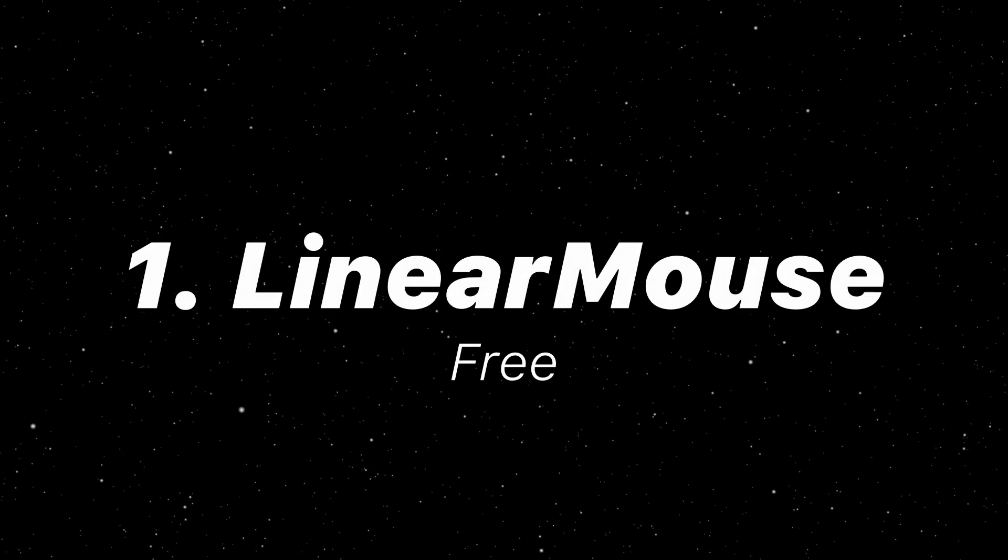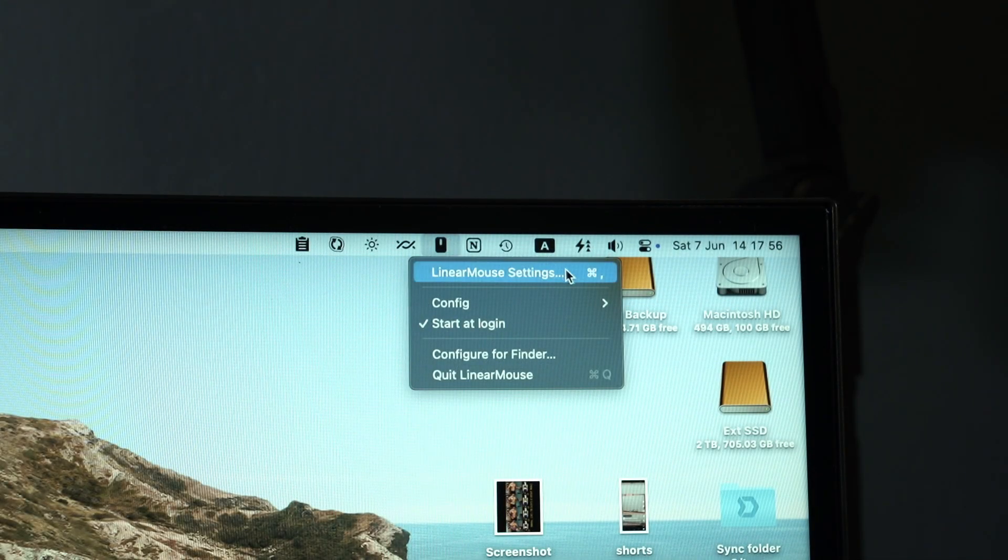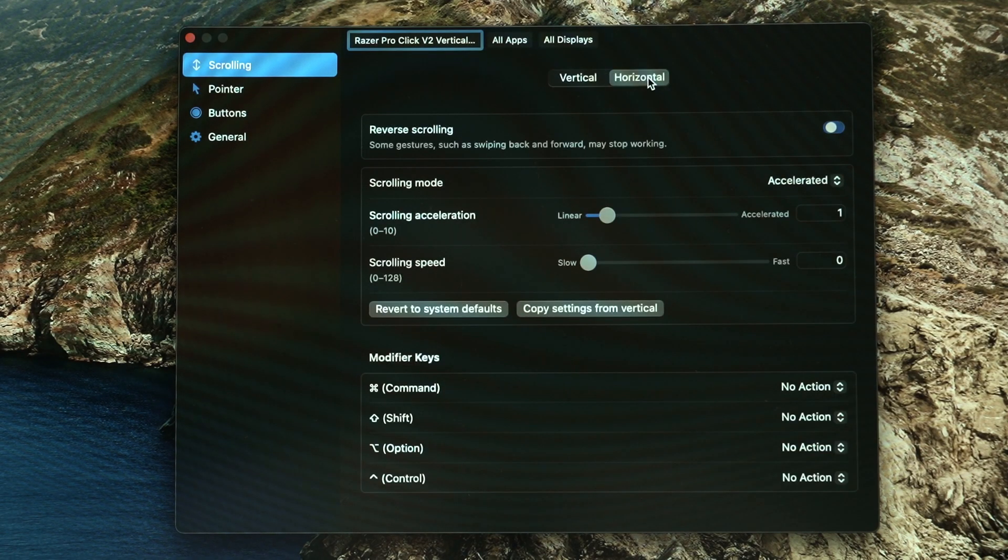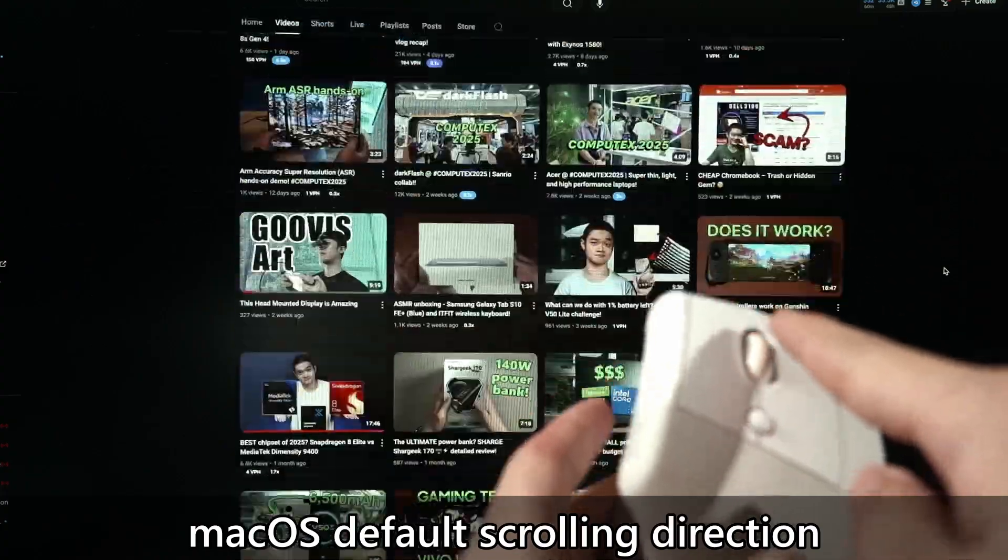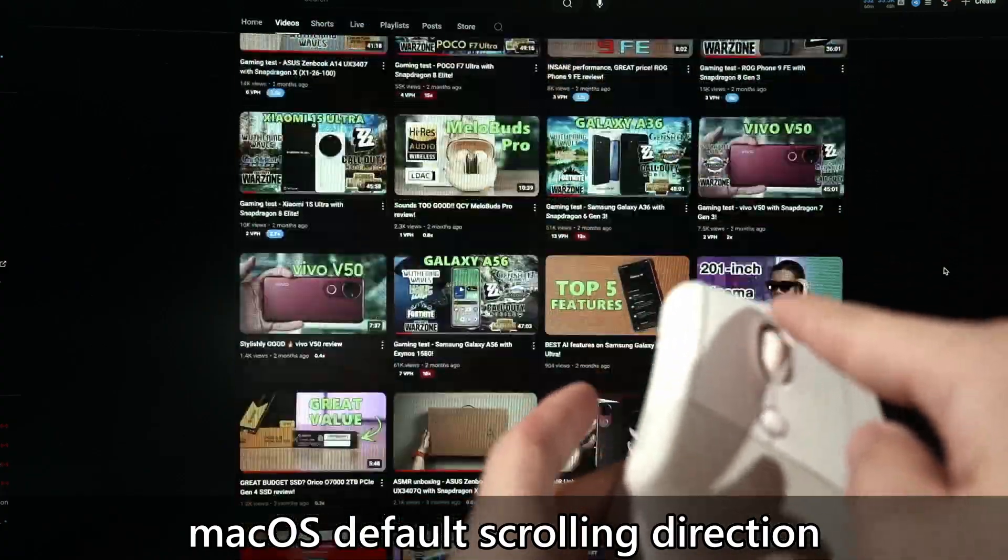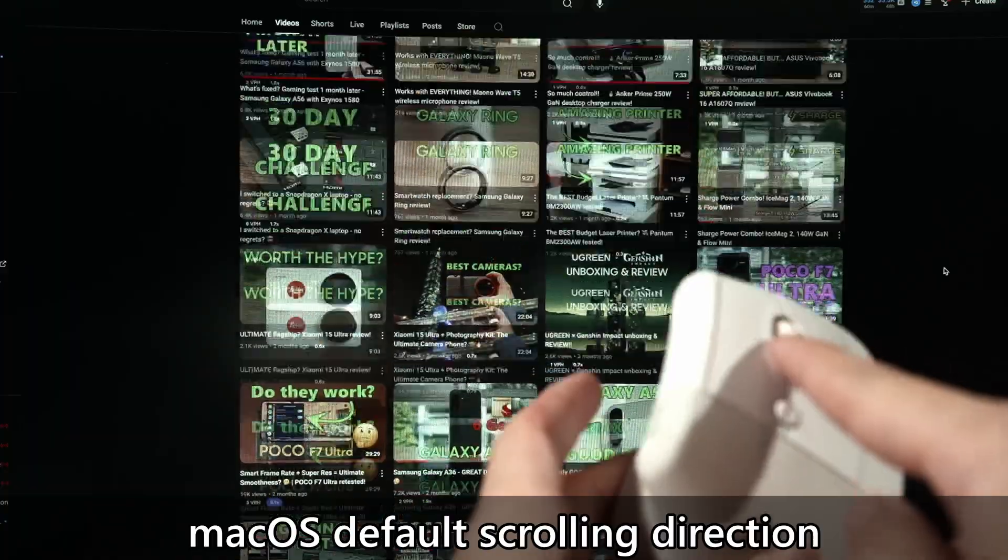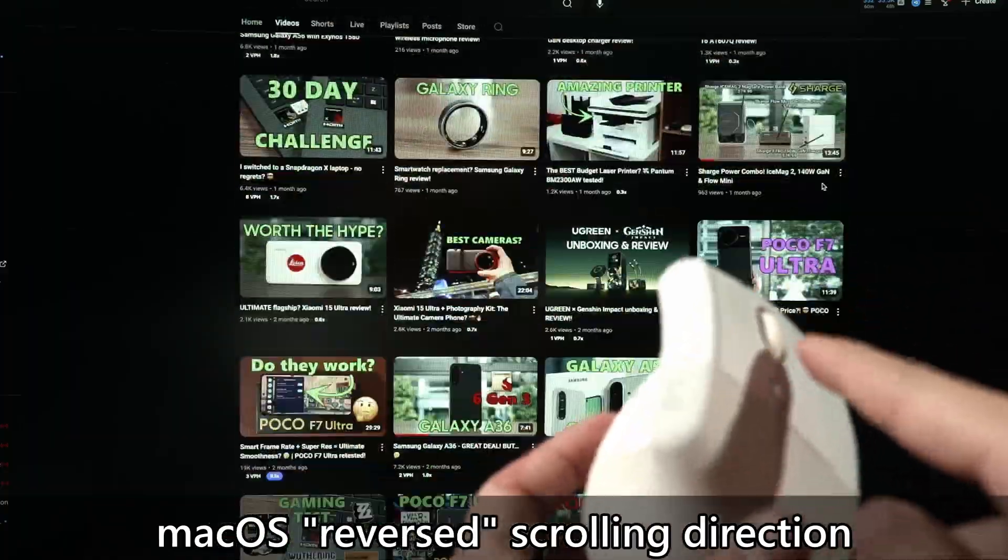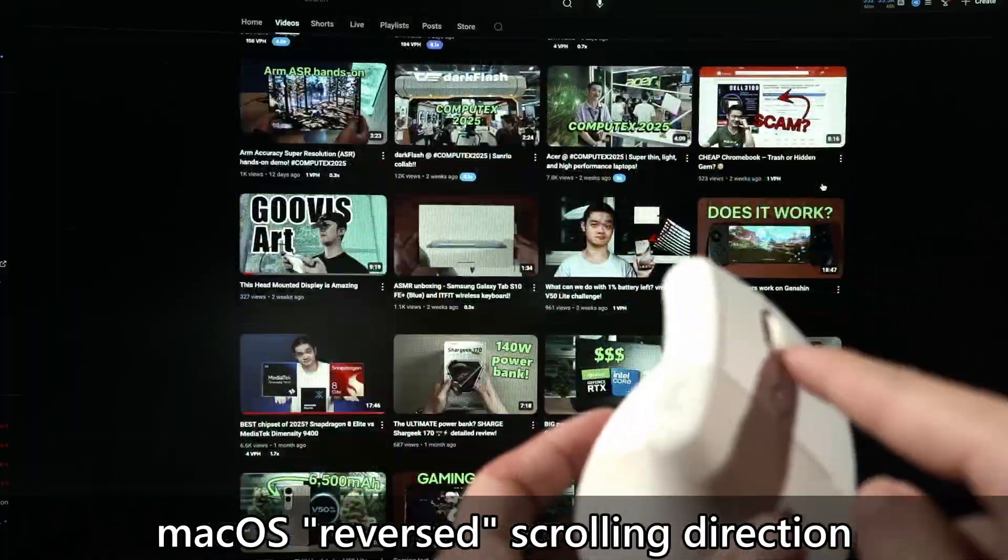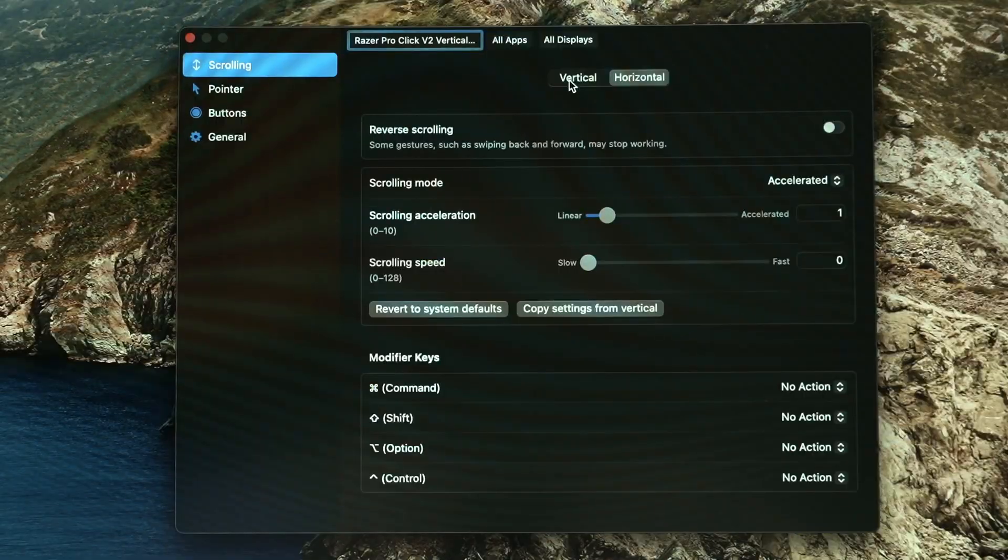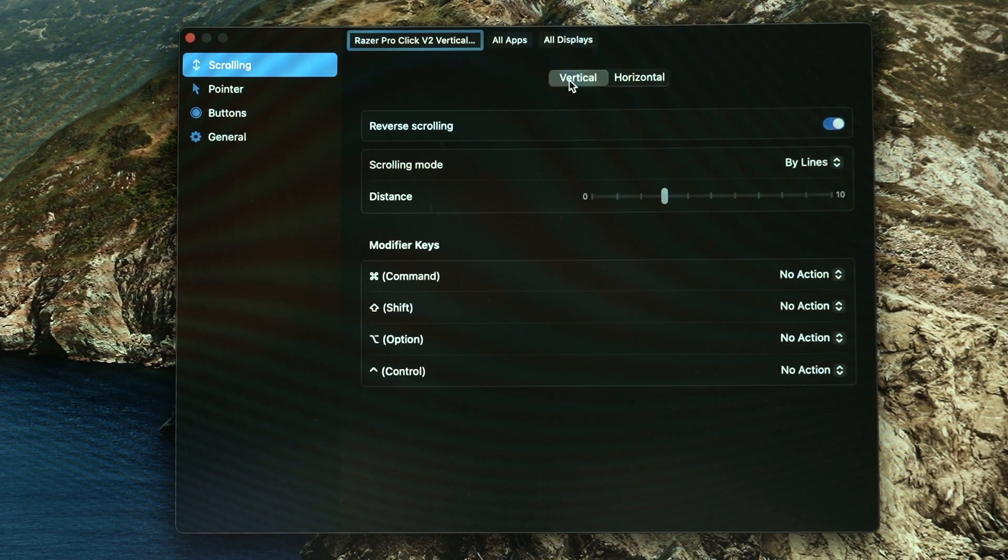The first one is going to be Linear Mouse. This is a free app that changes how the mouse and trackpad behaves. We can change if we want it to be in reverse scrolling or not because as we know macOS scrolling direction is inverted compared to Windows. And this app lets us change it to however we want. It works for both vertical and horizontal scrolling too.